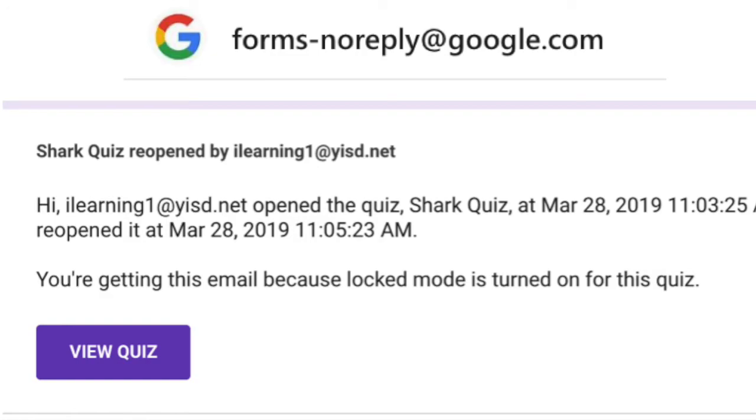This is the message the teacher will receive if a student does decide to exit the quiz and then re-enter. This student is in for some consequences.